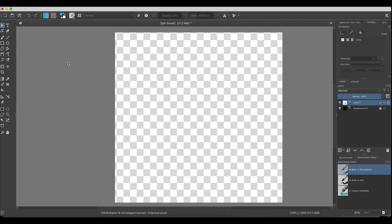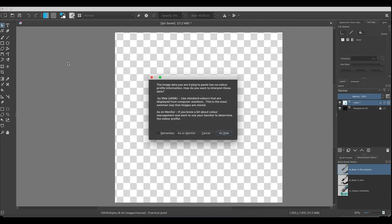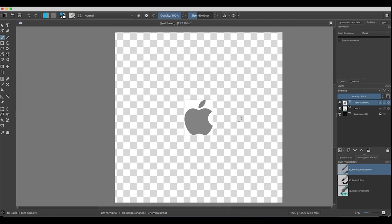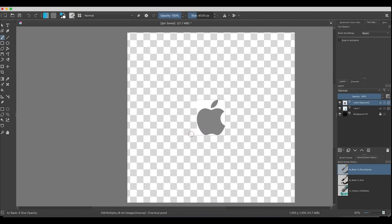First of all, you need to get yourself an image. Choose any image you want. I'm choosing the Apple logo that I've taken from the internet. I've pressed Command+V to paste it in. If you're using a Windows computer, that's Control+V. I'm going to now click As Web, and here you go. There's my Apple logo.